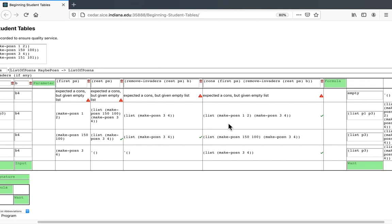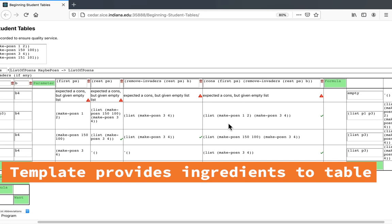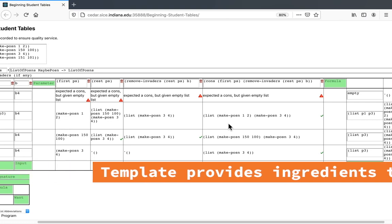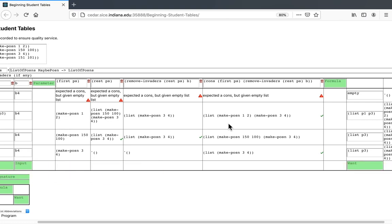So you see, by working out this table and crucially putting columns in the table that correspond to expressions provided by the template, we can really start to get a good handle on how to distinguish between different kinds of cases so that we could use a cond to handle each kind of case differently and correctly.